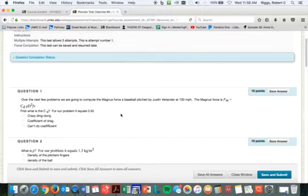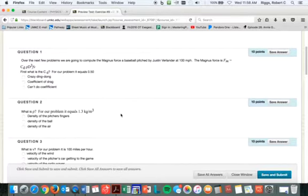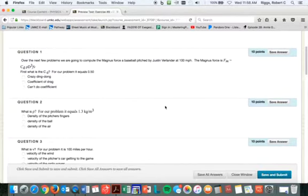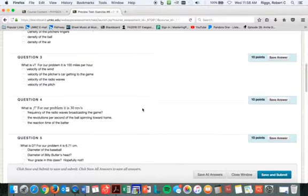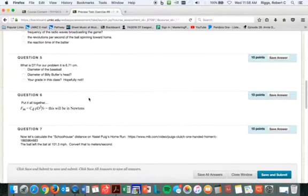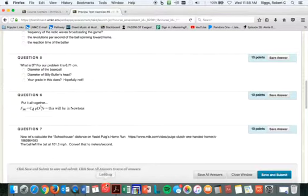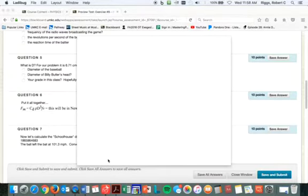We're going to be using 0.5 for the coefficient of drag in this problem. Rho is the density of the air. Let's come down here and put it all together. I'm pretty sure you know how to do this. We're already through question seven.